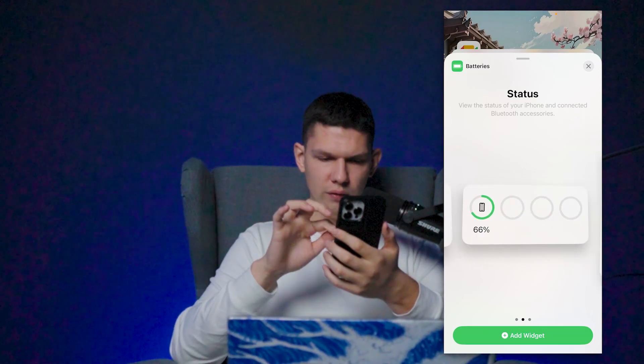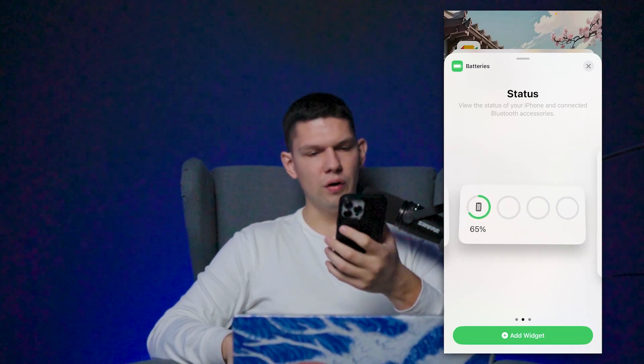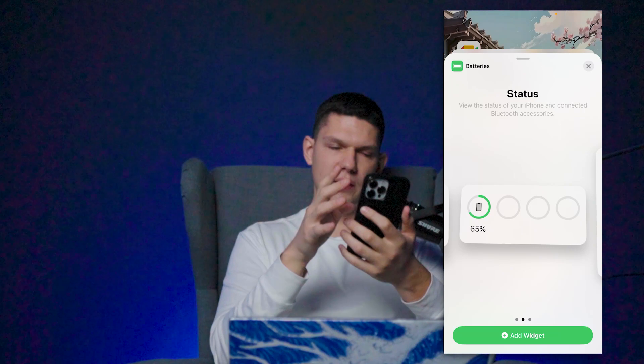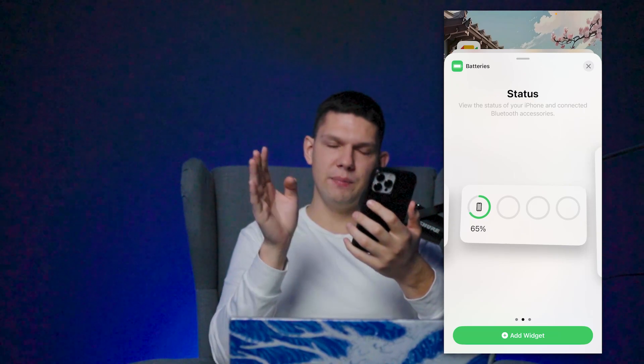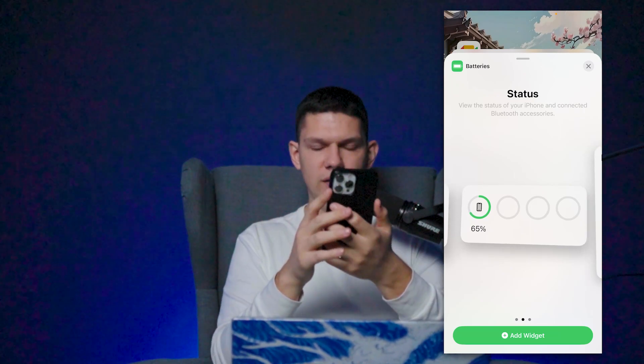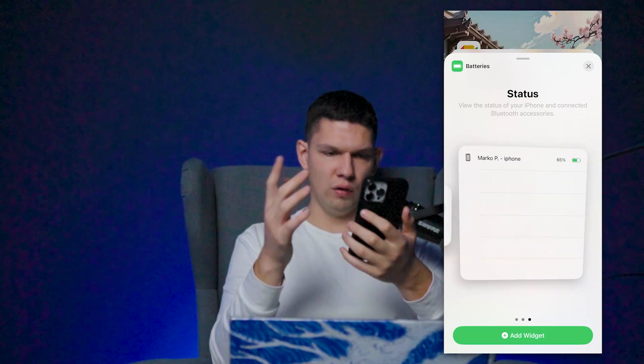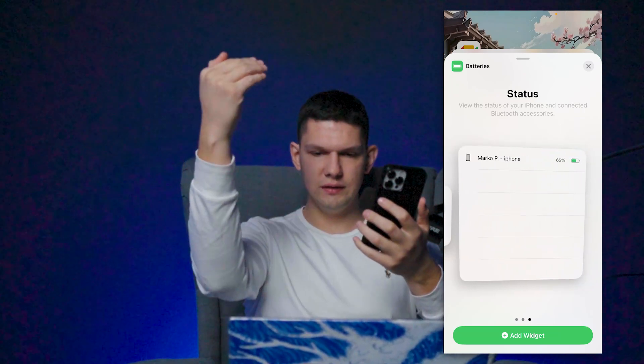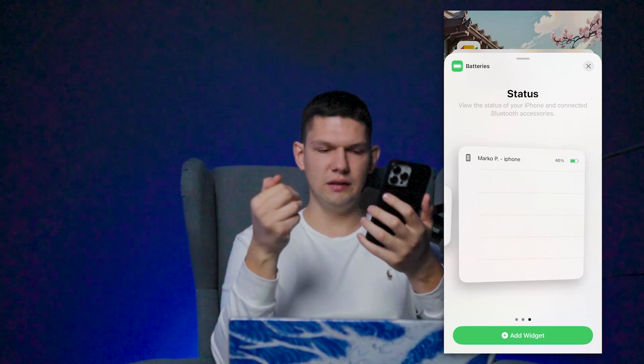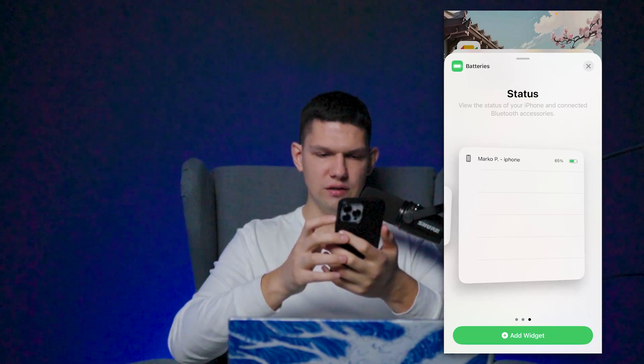So this is for your current phone, this is for your phone and every app that you are connected to or is online, and this is like a list or a status.